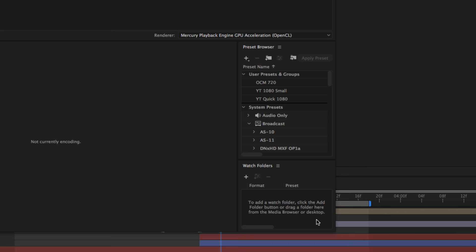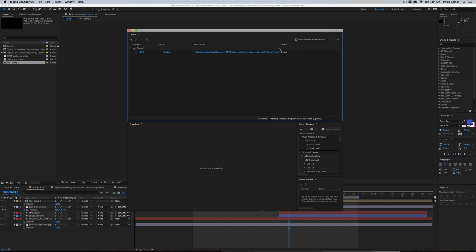Then just click OK. Click the output file name to set where you want it to save, and then just press the Play button to start the queue, and that will export your After Effects project as an MP4 file.